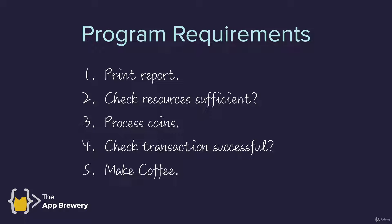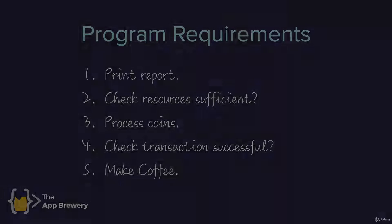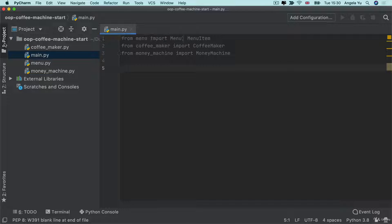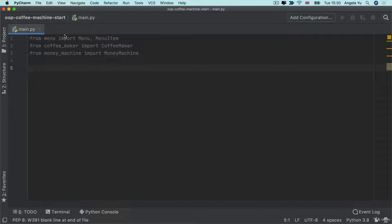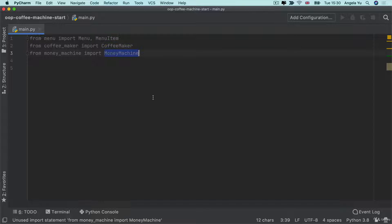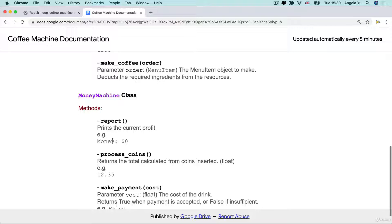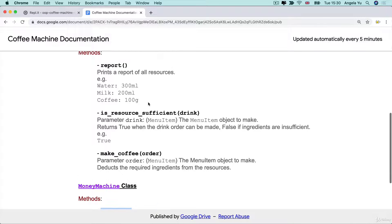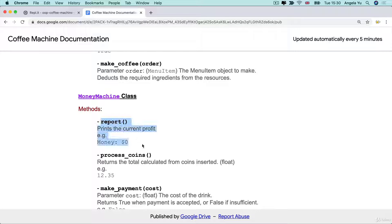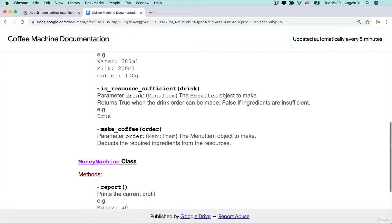We're going to complete all of the program requirements step by step. The first thing is to print a report for all of the current resources in the coffee machine. Back in PyCharm, I'm going to collapse this entire project folder because I'm only writing code inside main.py. You can see we've got access to four classes. Looking at the documentation, both the coffee maker class and the money machine class have a method called report, which prints resources like water, milk, and coffee, and also prints the current profit. So our final report comes from both the money machine and the coffee maker.